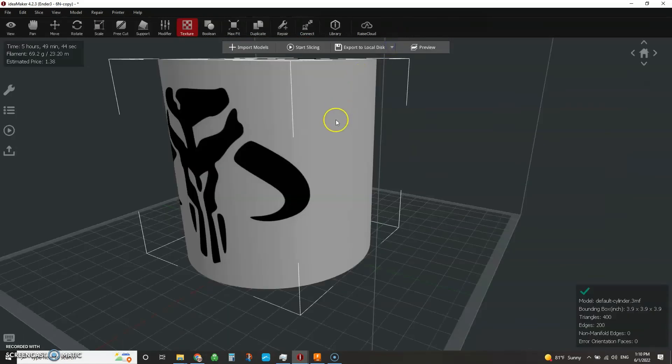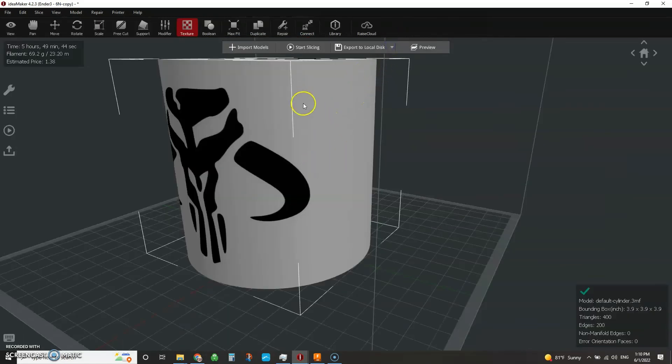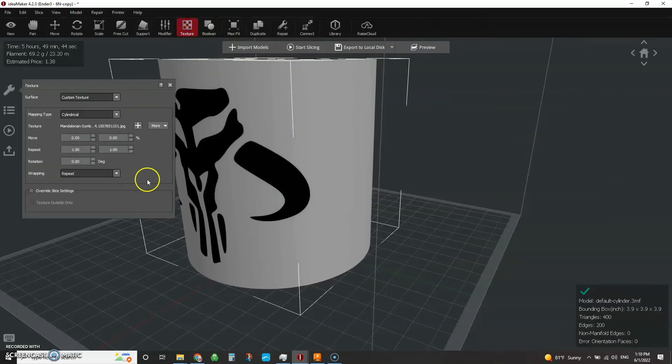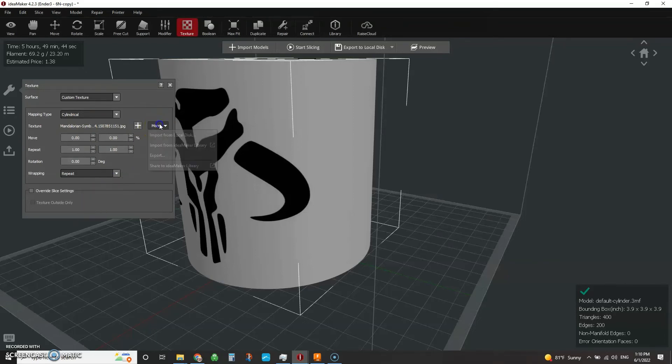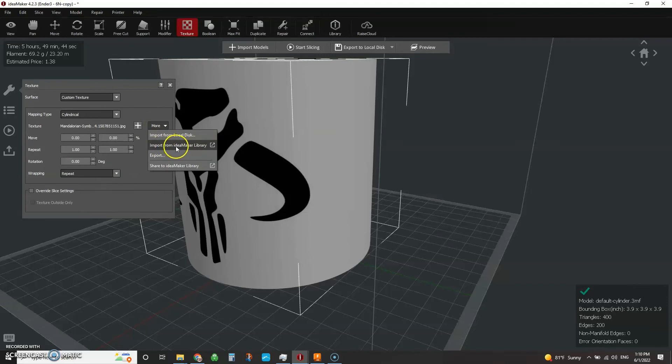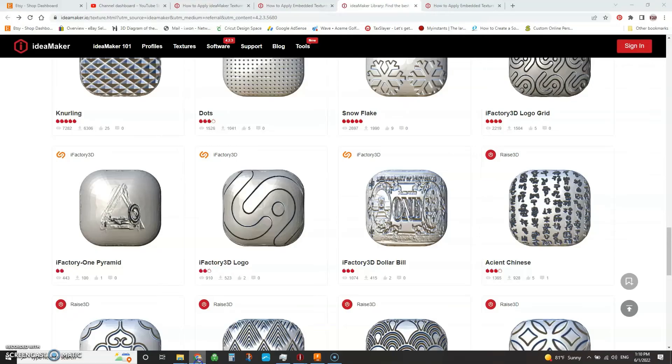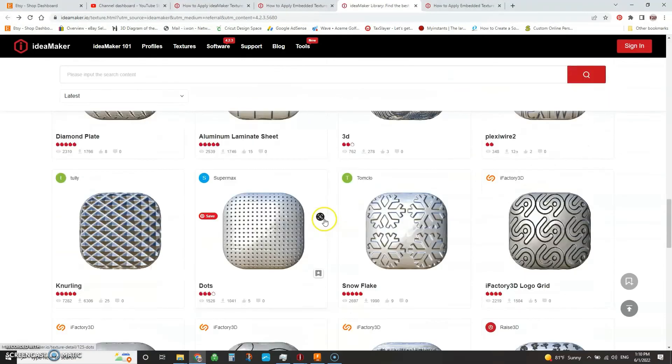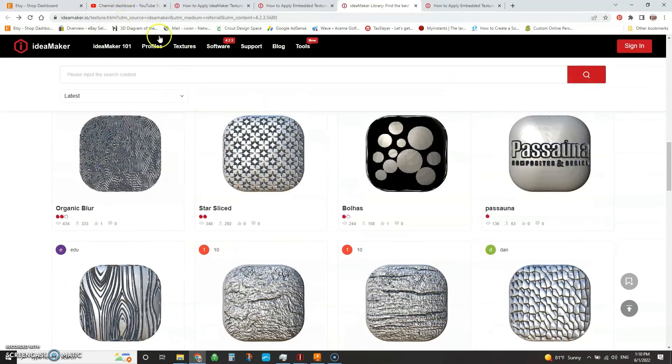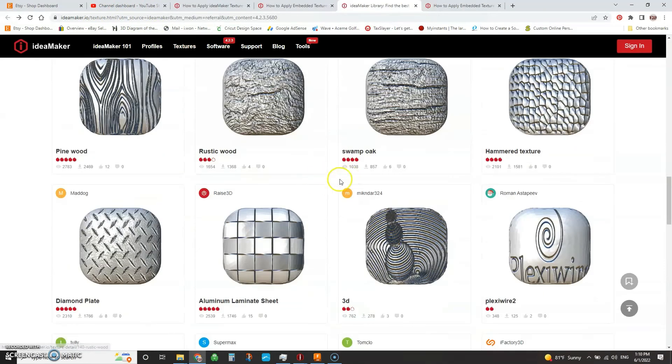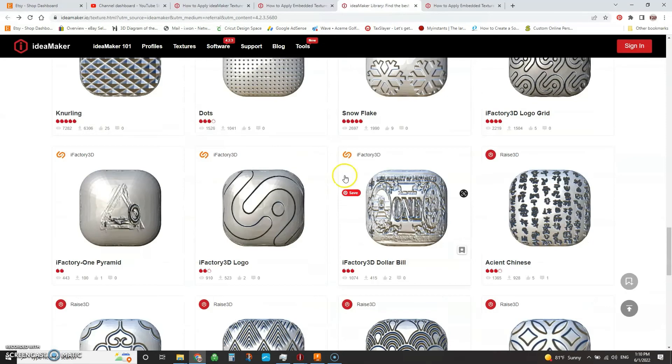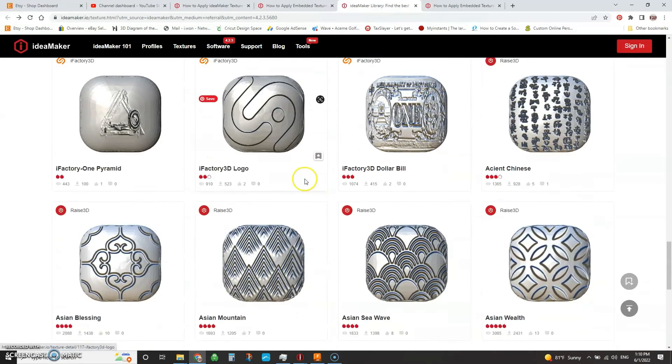So let's look at another option here, which is if we go back same shape and everything, if we go back to texture, instead of using your own, you can download textures from the Idea Maker website. And to do that, you can hit more and say import from the Idea Maker library. When you click that, it will take you out to here. And this is their texture library. It's also up here under their texture menu. And there are lots and lots of textures. I was really surprised at how many they had to offer.